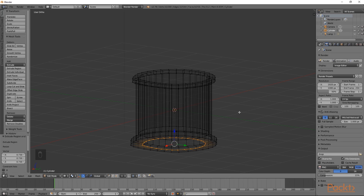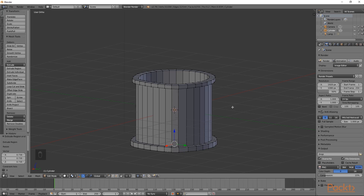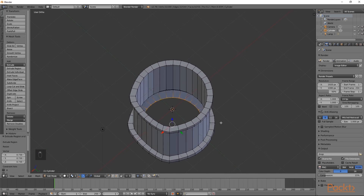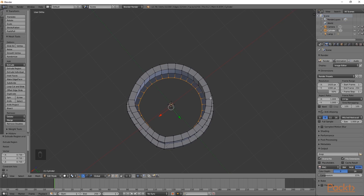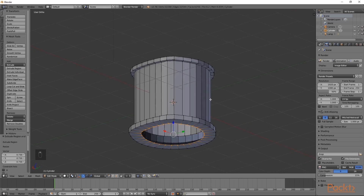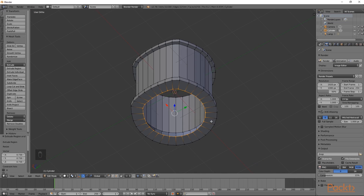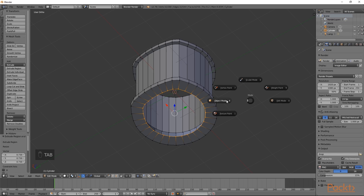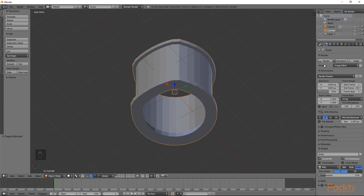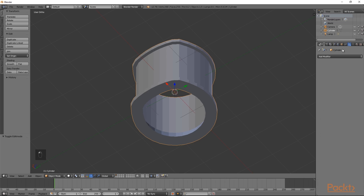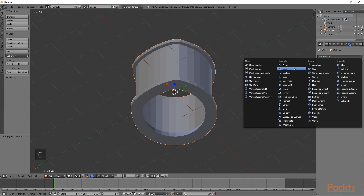Now we will go into solid view by pressing Z and choosing solid. If we go into the top view, you can see that there is a hole through our mesh. We have purposely left a hole for now, as we will be adding modifiers that will change the shape of the mesh. Now that we have created a base mesh, press Tab and go back to object mode. Then go to the modifiers tab and choose bevel.